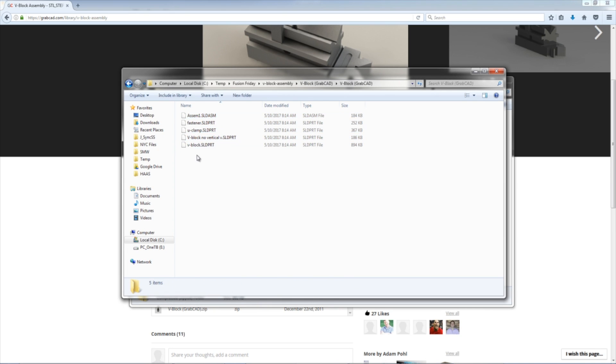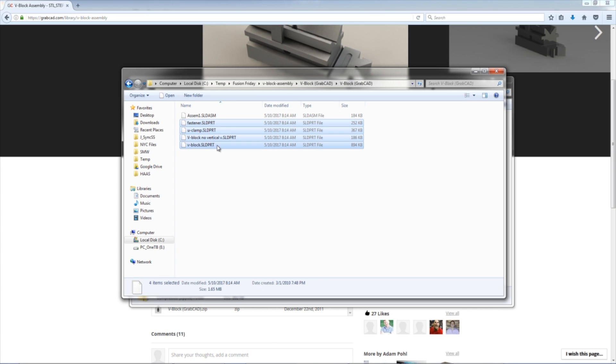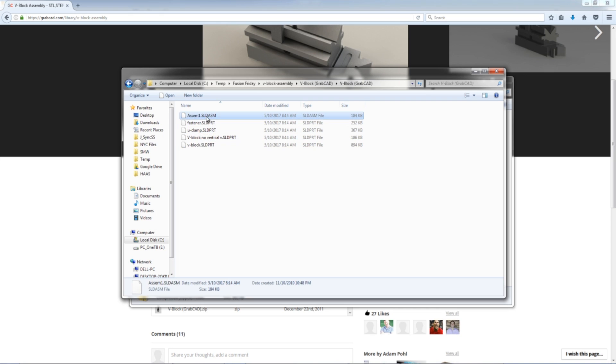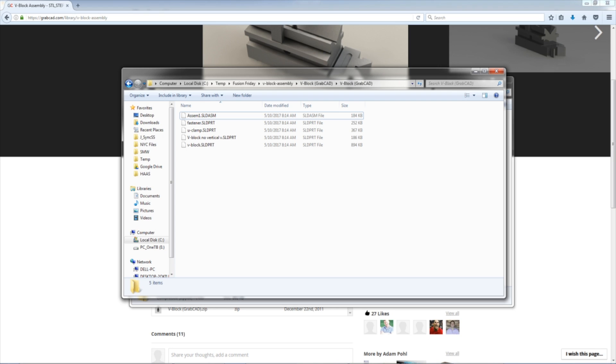If you take a look, I've got these individual files. These are SLDPRTs, individual components in the Fusion 360 lingo. Then the top one, the ASM, is an assembly file. The Fusion translator can recognize all of that, which is awesome.